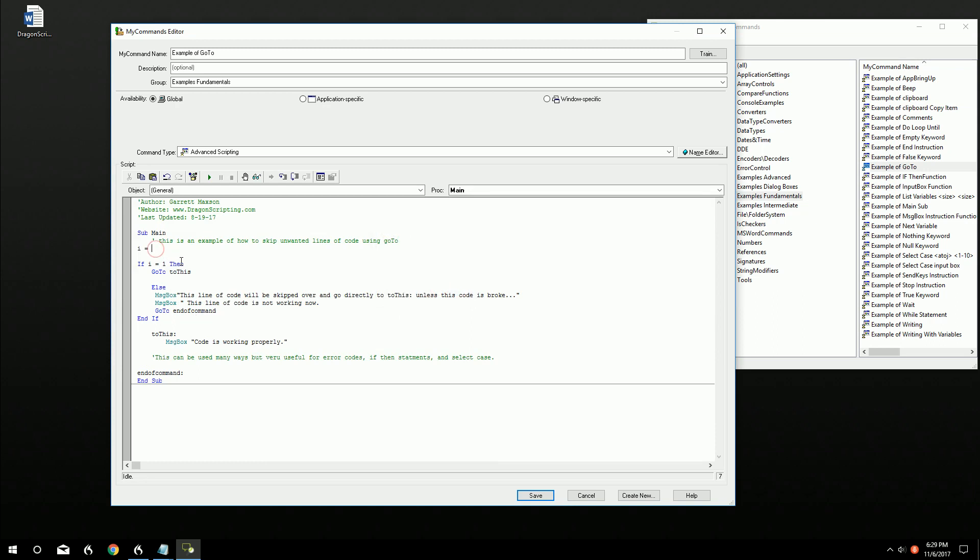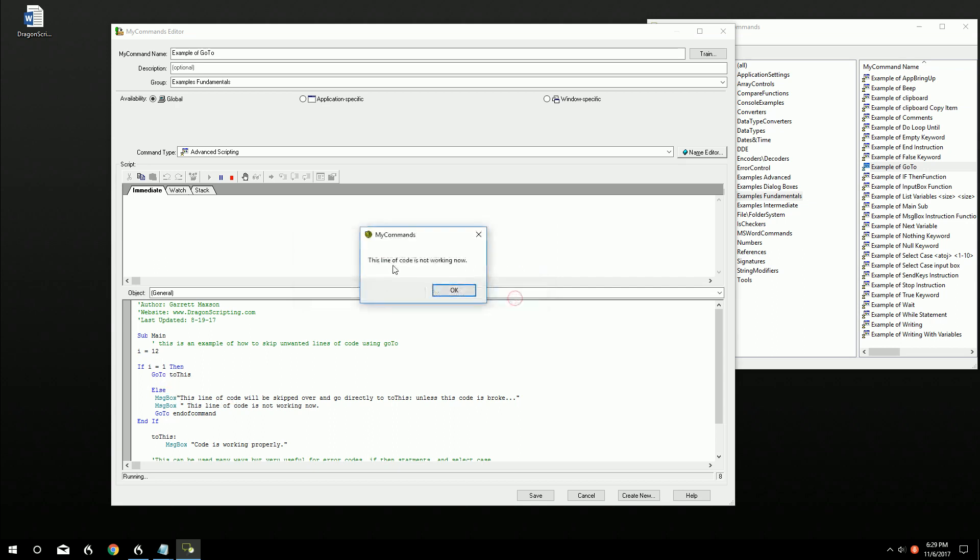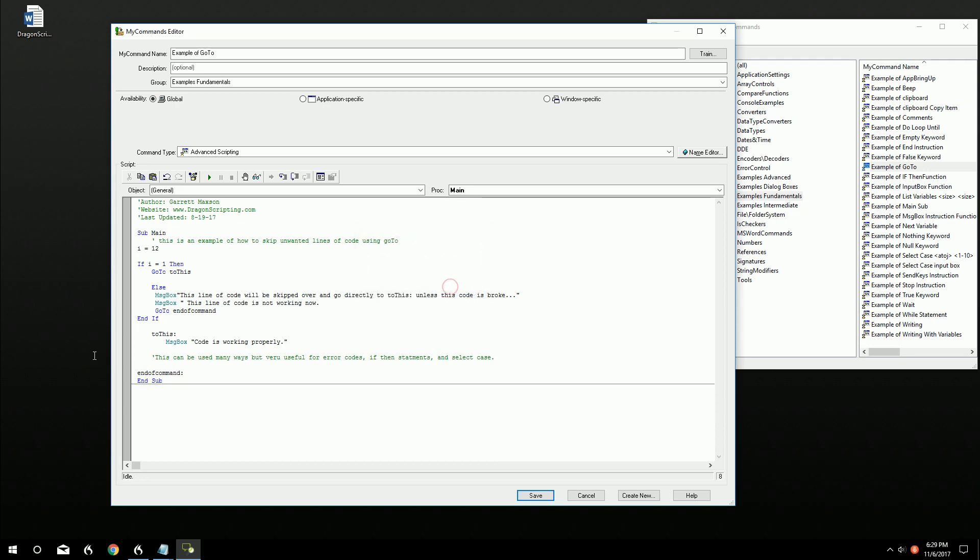Okay. Now if i is equal to 12, then that's not going to be right. So it'll do else. And else it'll say message box this one, command is not working. Now it's going to go to, go to end of command. And it's going to bypass this whole thing. And boom, drops down. Doesn't even do this one. Because it drops all the way down here. And there's nothing after that. So that's the end of the command.